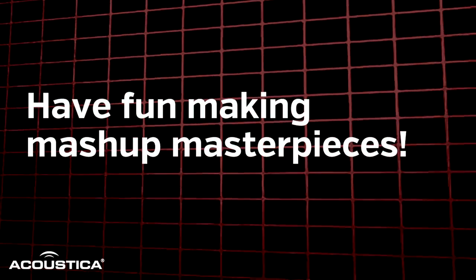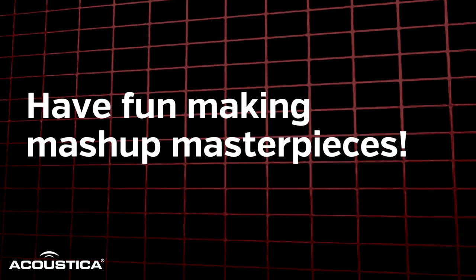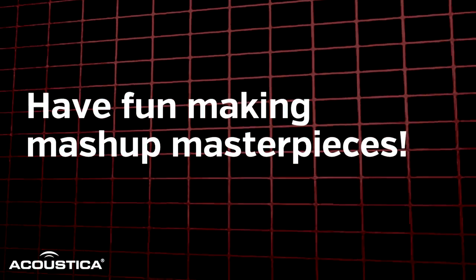All right, guys. Thanks for watching. Bye.